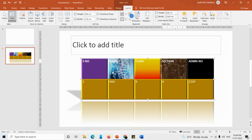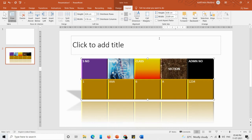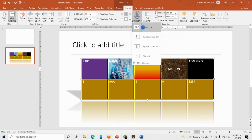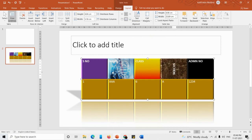We also have text alignment options. Click on the alignment buttons — middle, center — and you can see the text direction and alignment changing each time you click. These are all the things you can do with your table to make it look good.